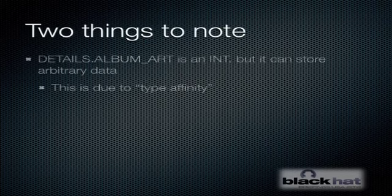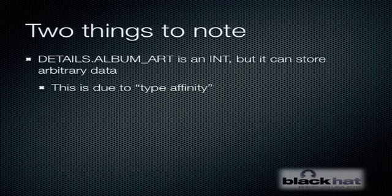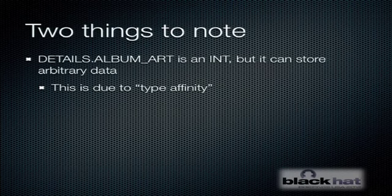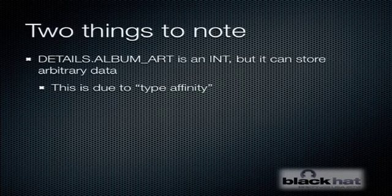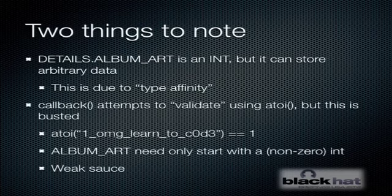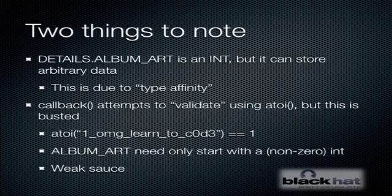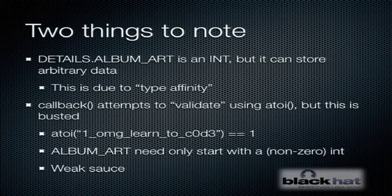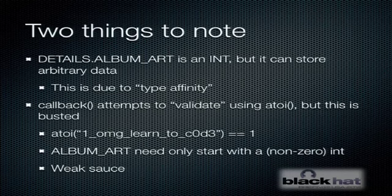When we look at the schema for the details table, we see that album art is an integer in that table. There are two things to note about that. One is due to a feature in SQLite called type affinity. If SQLite can store the value in album art as an integer, it will. If it can't, it will just store the raw bytes, which is awesome because that will let us potentially store a string in the album art field. Also, callback, the vulnerable function, is attempting to validate the results of the SQL query using the atoi function. If you know how atoi works, you know that all you need to do is pass it a string that starts with a number and then everything after the number is ignored. So this is actually no validation at all and is pretty easy to bypass.